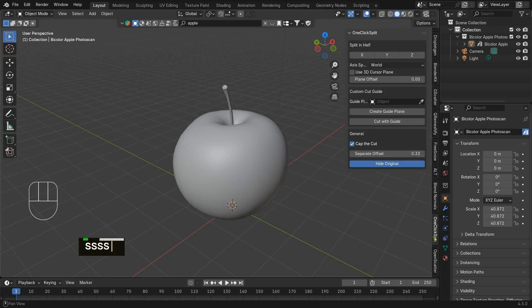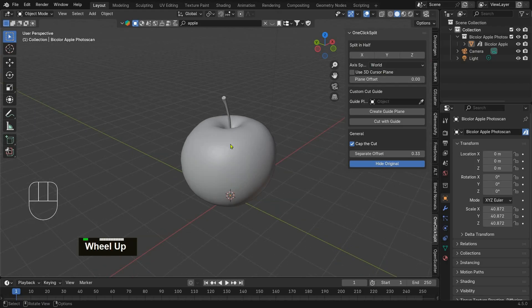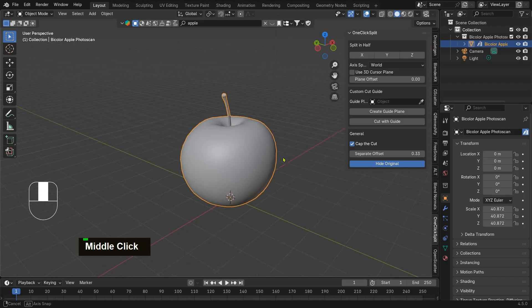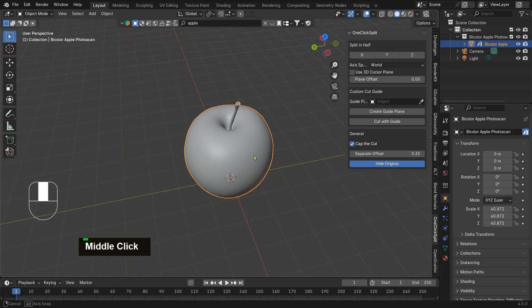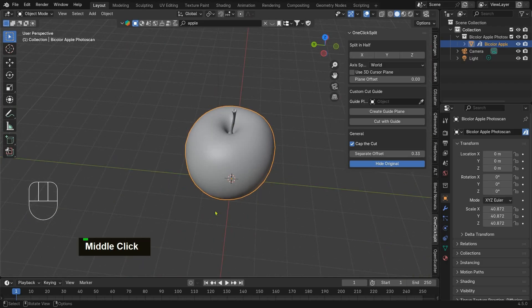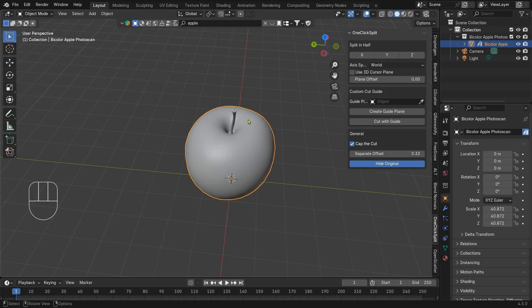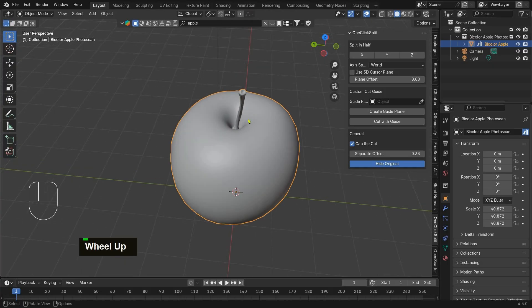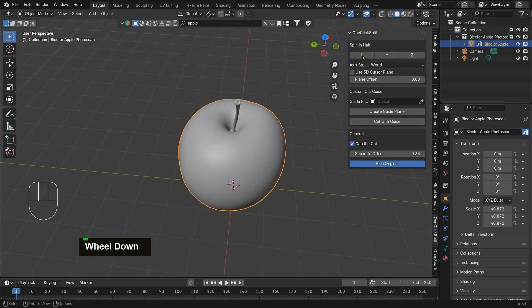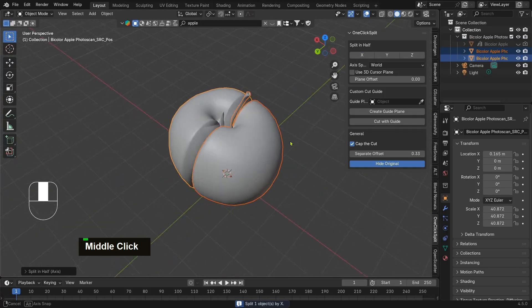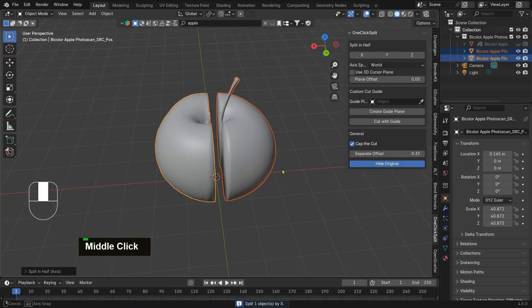After installing, you will find it in the N panel under One-Click Split. Make sure you have a mesh object selected. To quickly cut your mesh in half, simply choose XYZ. The object will be split into two clean halves and the original mesh is hidden for safety.